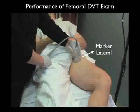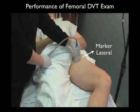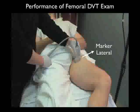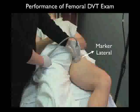It's best to position the patient slightly upright to distend the femoral vessels for the DVT exam. In this video, we had the patient with the head of the bed up about 30 degrees. We also want the legs slightly externally rotated to best orient so that we can place the probe directly over the common femoral artery and vein.